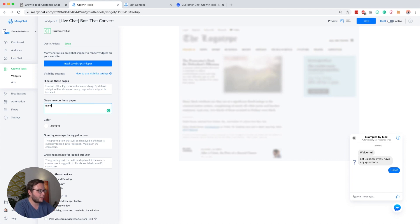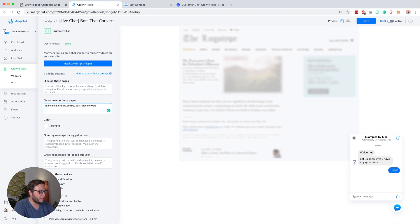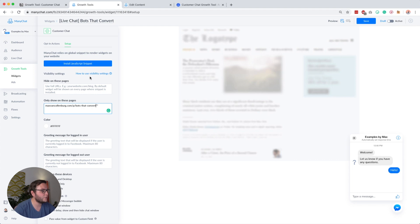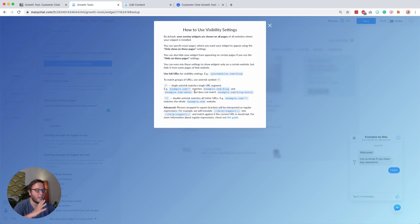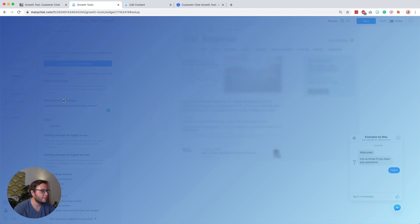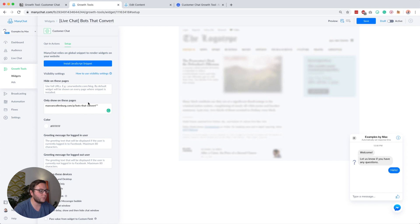So I would say here maxvonkollemberg.com slash p slash bots that convert, and then everything that comes after that. If you want to know what these are for, just go to visibility settings, and here they explain how all of that works. I'm adding two of these stars, and then basically everything that comes after that, then it will show that. That's pretty cool.